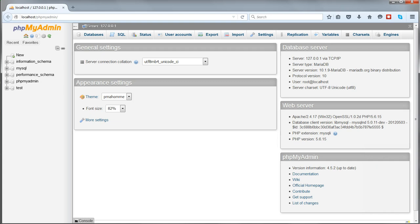In the previous video, we used phpMyAdmin to import databases into our new installation. But as we saw, you have to edit php.ini to get it to work with large files, and the import takes a very long time, even with small files.